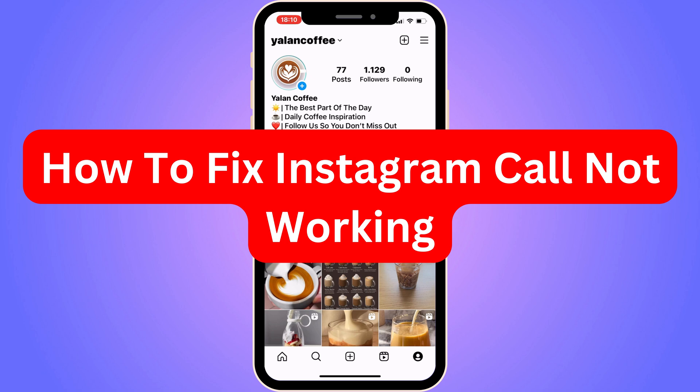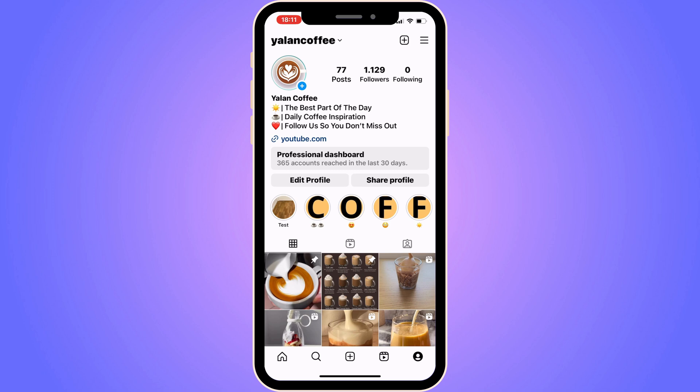Are you currently having problems with your Instagram call not working? Well then you have come to the perfect video because I used to have the exact same problem yesterday. I was trying a bunch of methods to try to make this work and I was able to find one method that actually just solved everything for me.